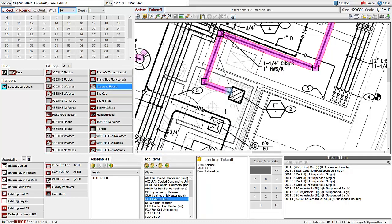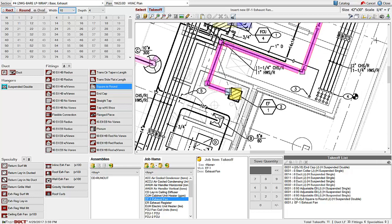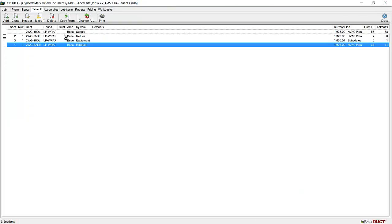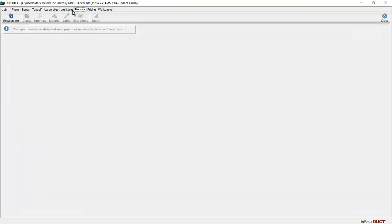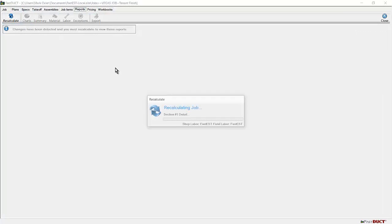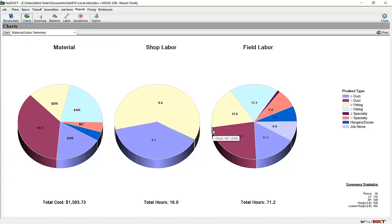Select the exhaust fan in the list and mark it on the plan. Once the takeoff is complete, click close to save the changes. When you've completed the takeoff, click on the reports tab. Recalculate all sections.